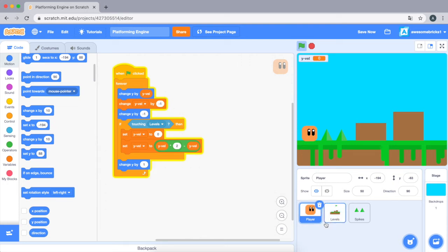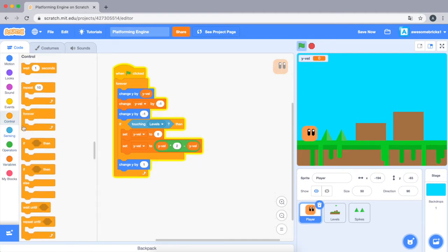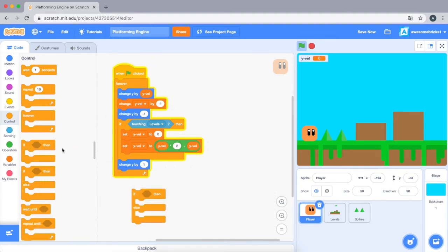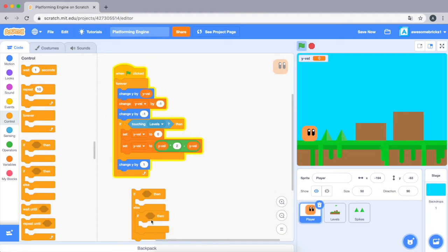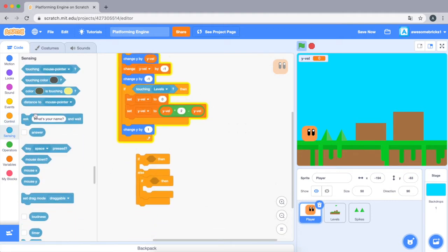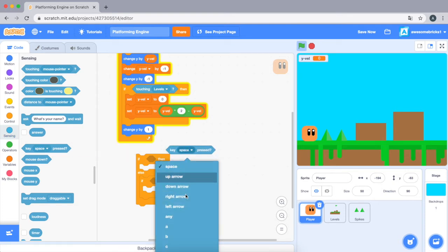Okay, now let's do left and right movement. So let's drag in two... let's drag in an if else statement, and then let's put an if statement inside the else statement, and let's do if key right arrow pressed.